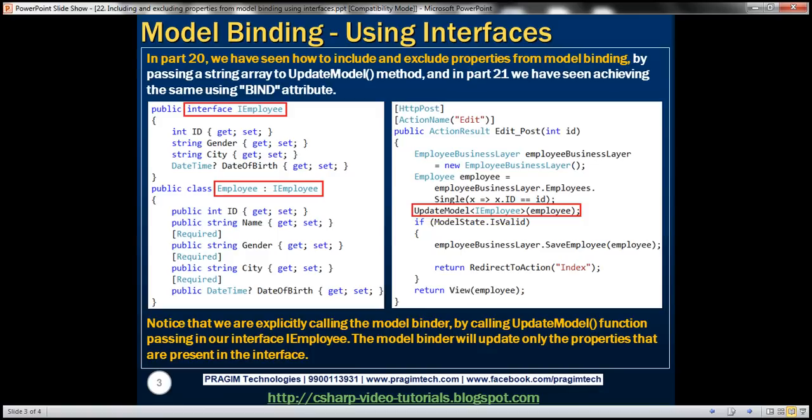In part 21, we discussed achieving exactly the same thing but using the Bind attribute. In this video, we'll see how to use interfaces to achieve the same result.